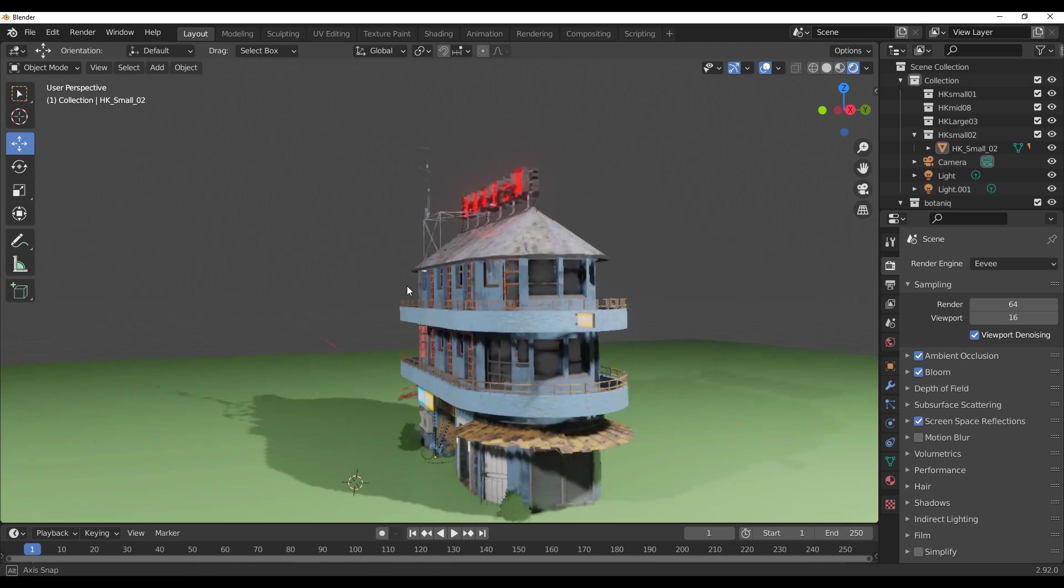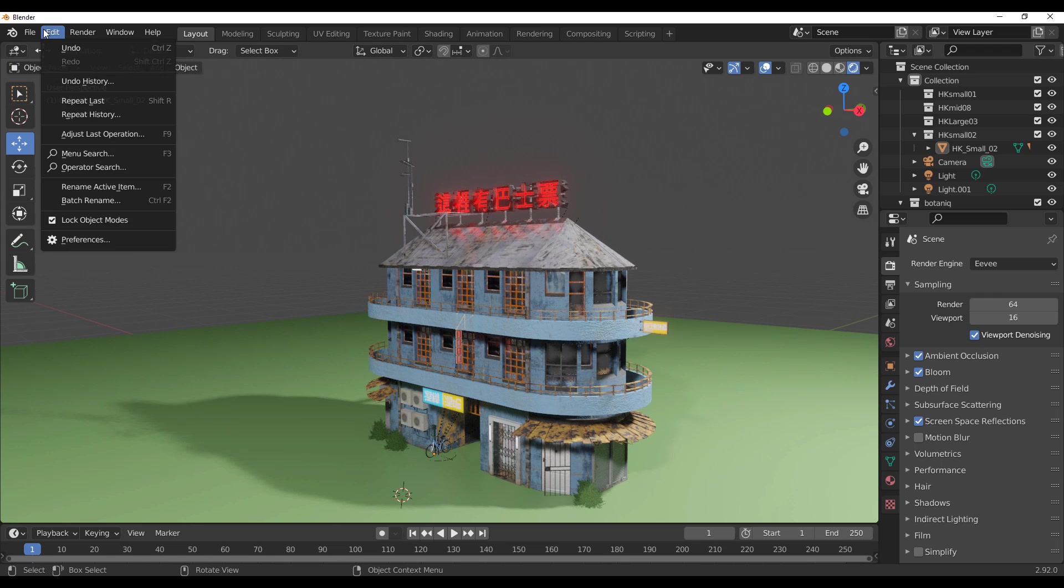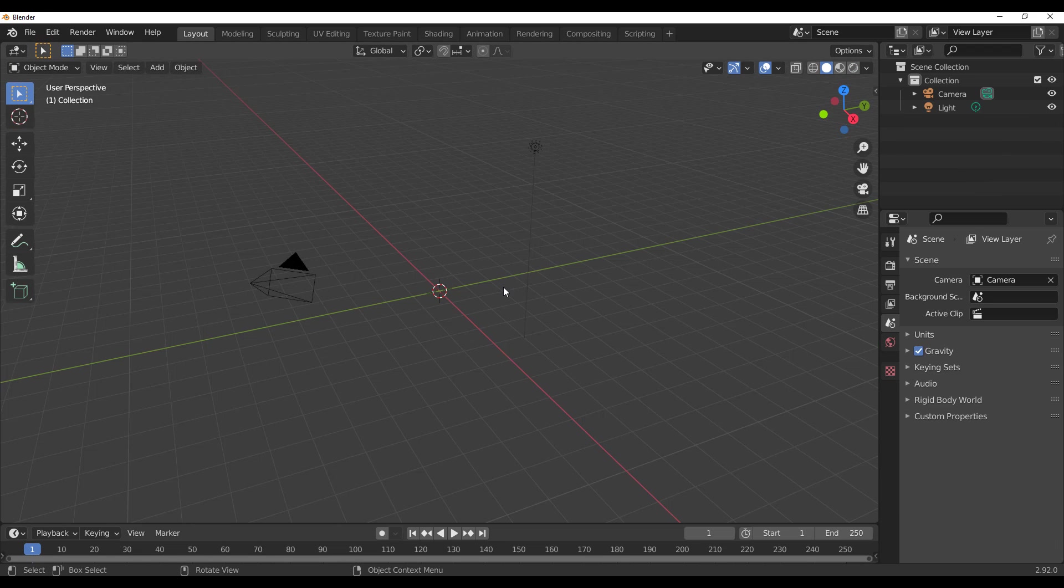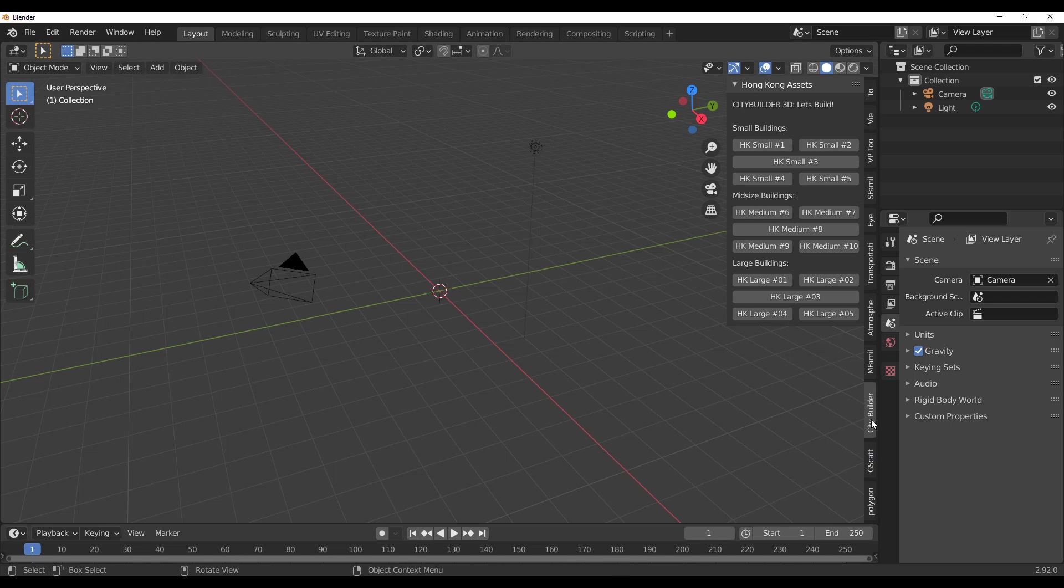So once you've purchased the add-on, what you need to do is go over to Edit, go over to Preferences, and install the add-on. With a brand new scene here, if you press N on the keyboard, you would notice that we have the City Builder right here.